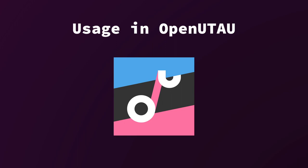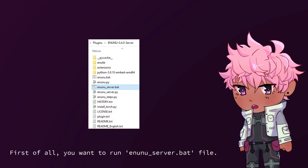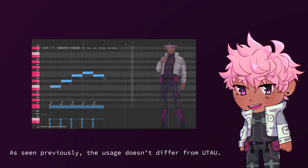Usage in OpenUtao. I would consider OpenUtao a preferred backend for NNSVS, as it allows for much broader editing than Utao. And it also displays a picture of me in the background. Yay! First of all, you want to run Inunu server.bat file. Wait until it starts and keep it open all the time. It makes Inunu communicate with OpenUtao in real time.